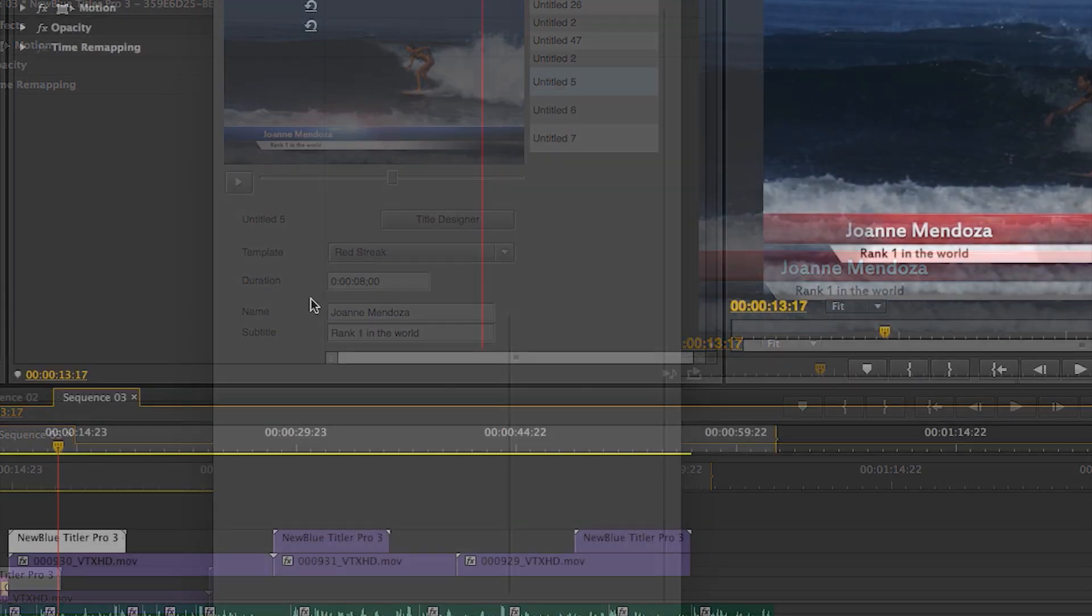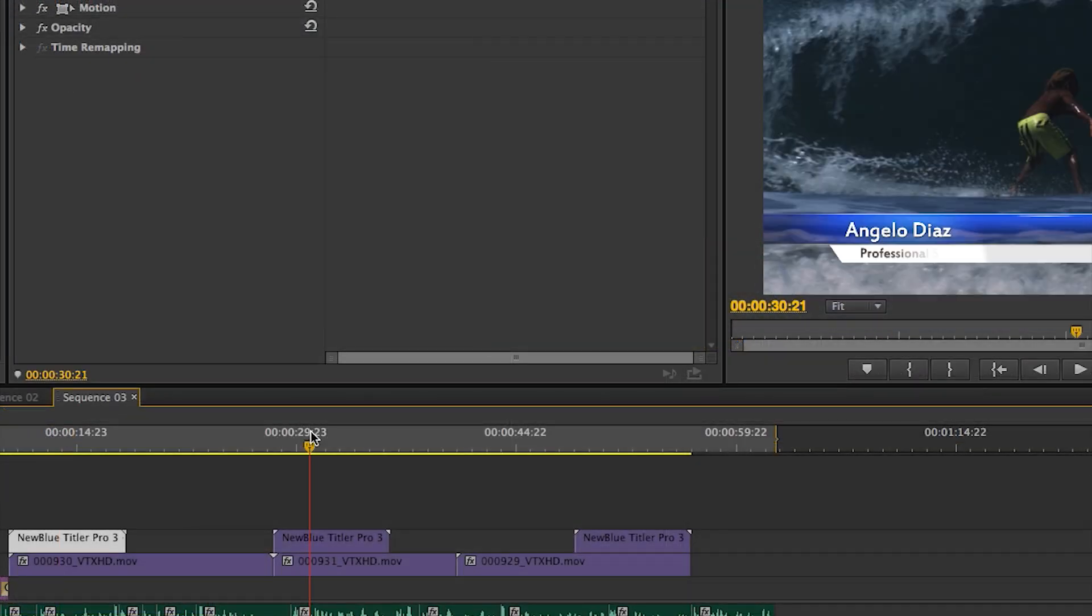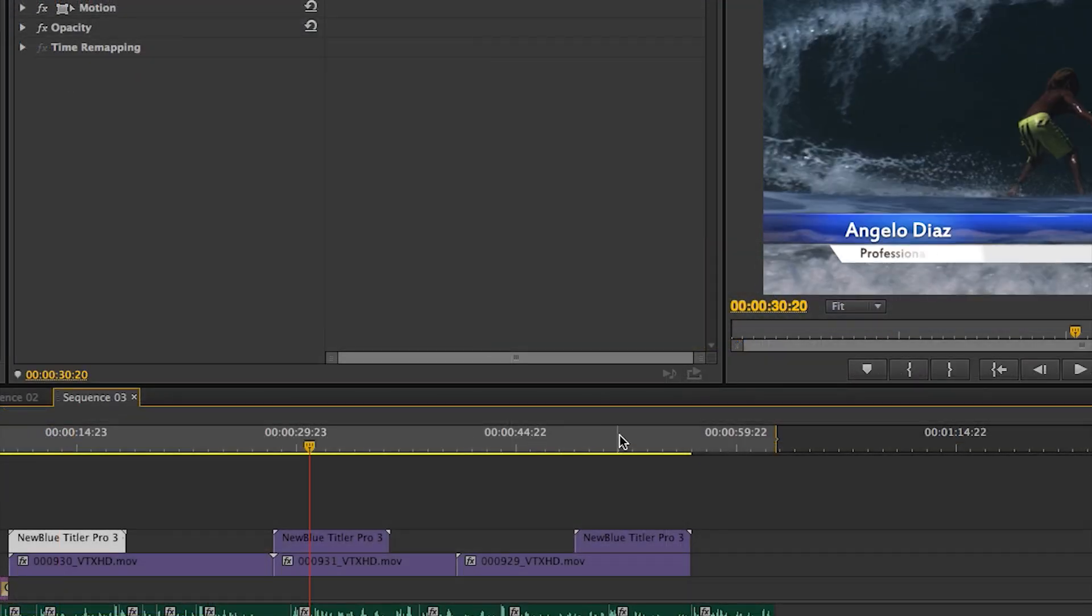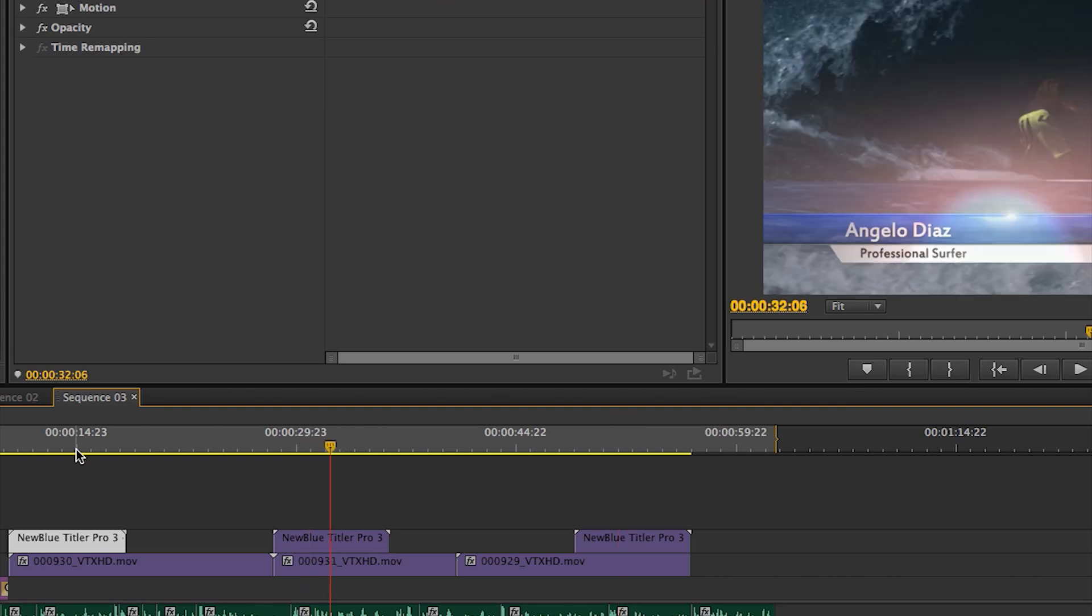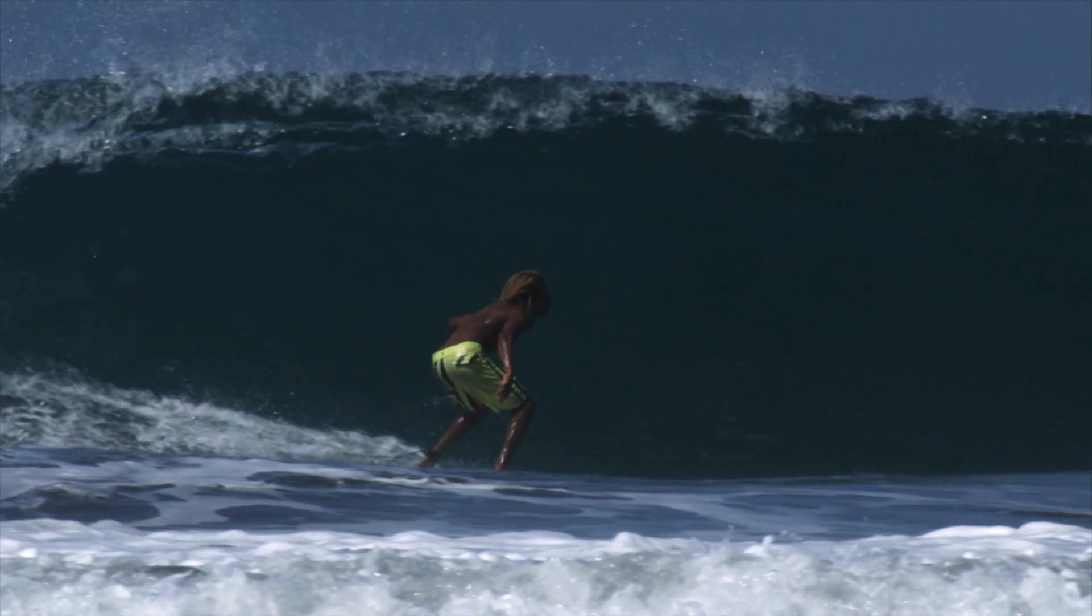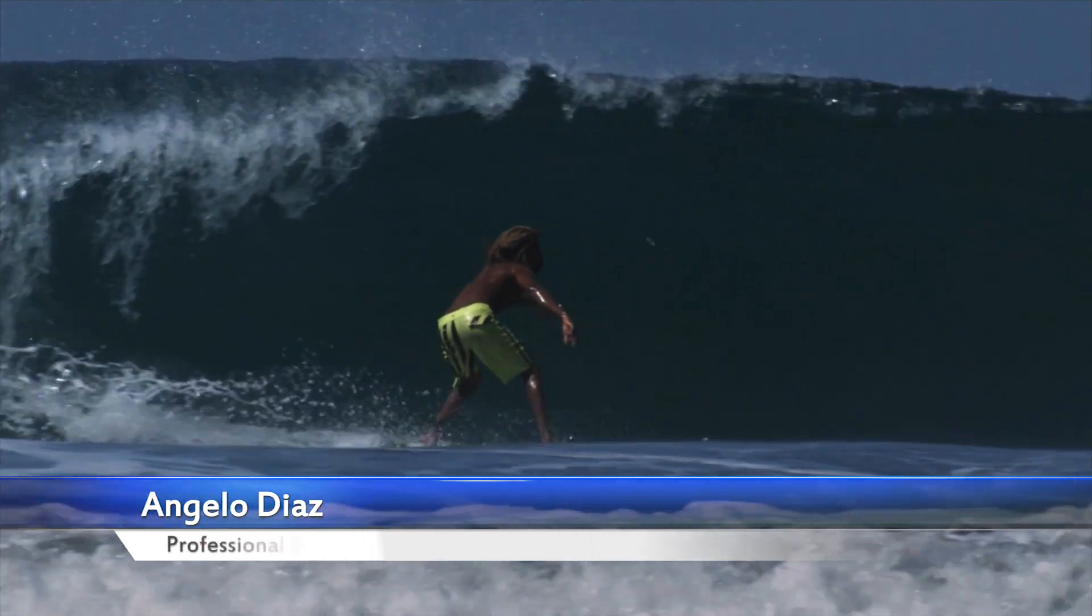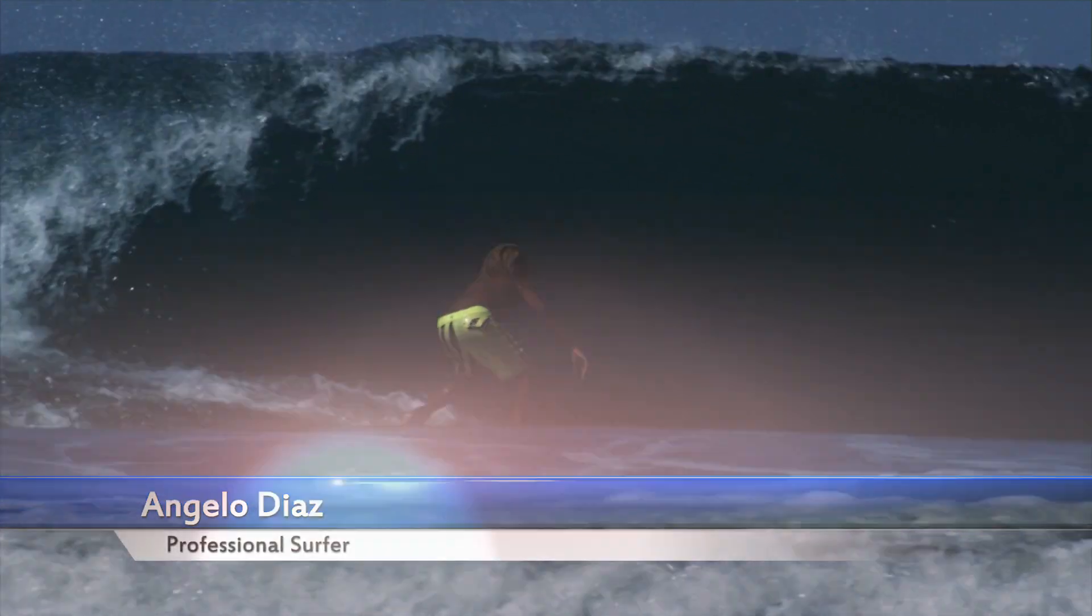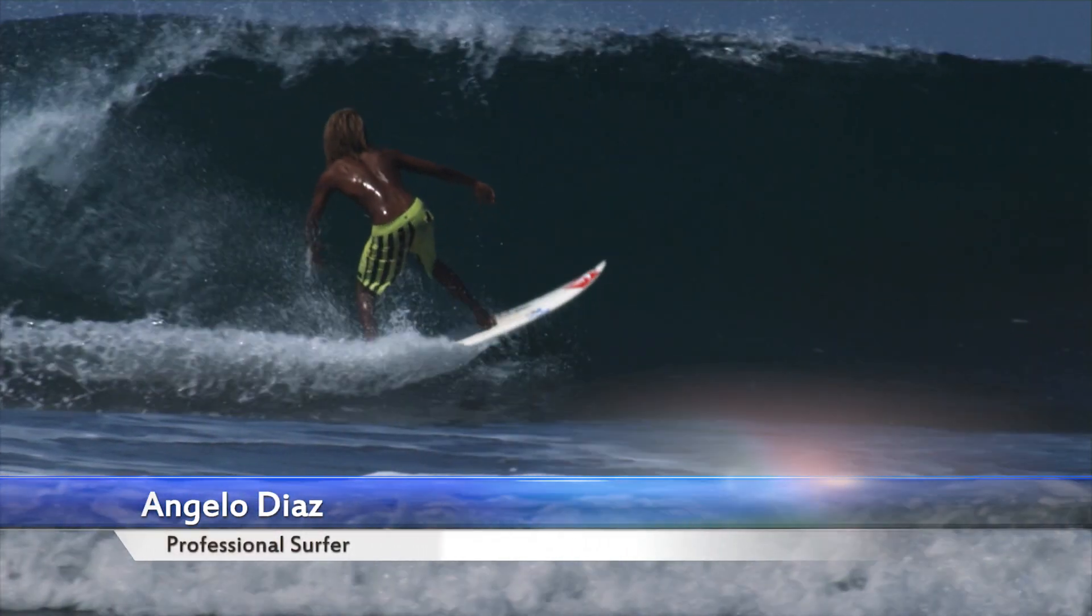Now, scroll through all your titles and you'll see that the template has changed, but all the text variables have remained the same. Be sure to check it out as well as our entire line of video effects at NewBlueFX.com. Thanks for watching.